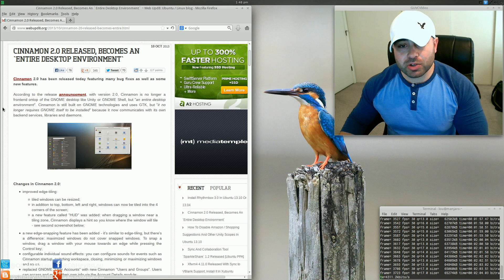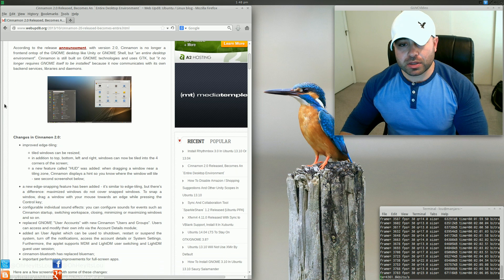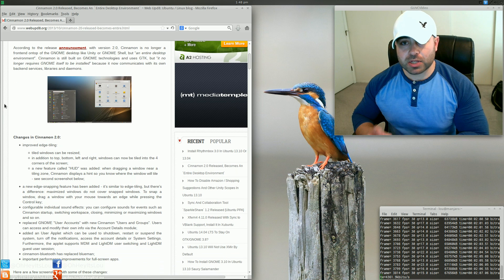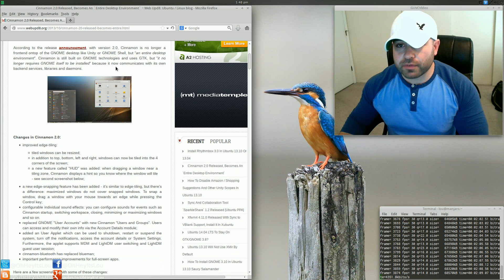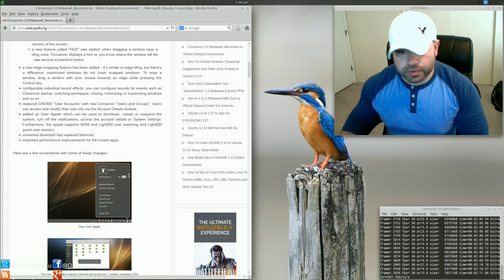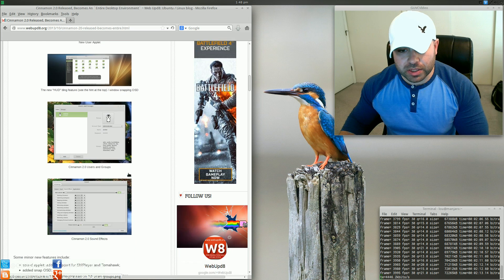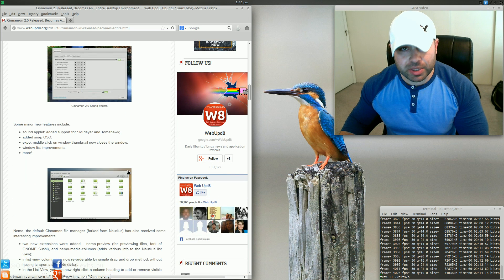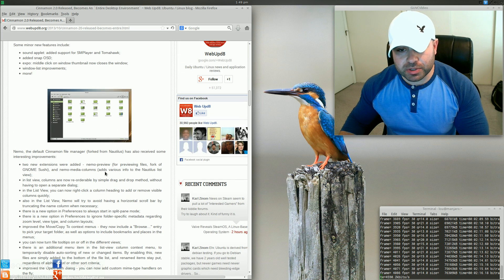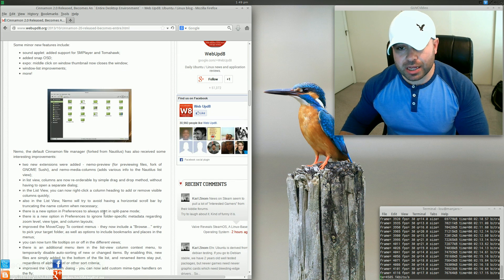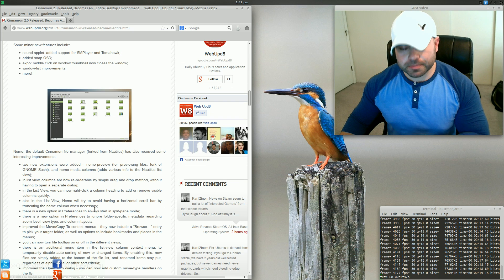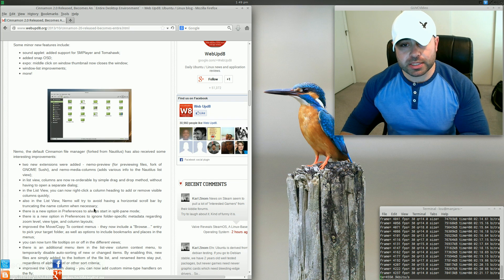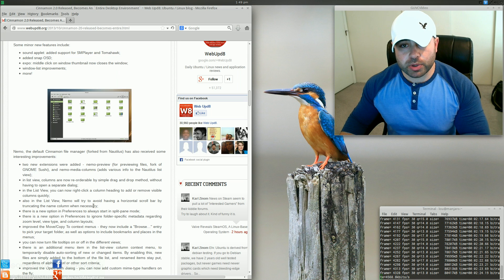Now, I'm not going to go through all the changes because I'm going to actually do an install of this. Web Update's article talks about installing it using a PPA on top of Ubuntu 13.10. So I'll probably do an install of Ubuntu 13.10, and I will get Cinnamon 2.0 working there.